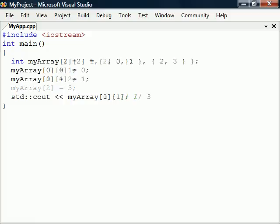Arrays can also be made multidimensional by adding more sets of square brackets. As with single dimensional arrays they can either be filled in one at a time or all at once during the declaration.